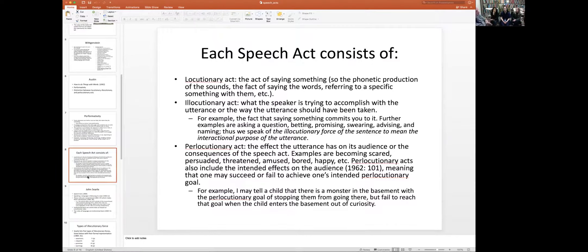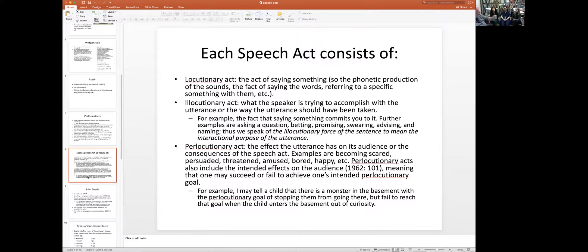The locutionary act is simply saying something — producing the actual sounds and saying actual specific words. So if I say 'you're out,' I'm producing those sounds and saying the words 'you are' and 'out.' Also part of the locutionary act is determining who 'you' refers to — resolving who the addressee is, based on who I'm looking at, for example.